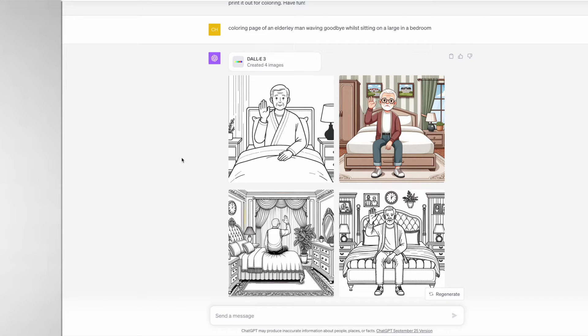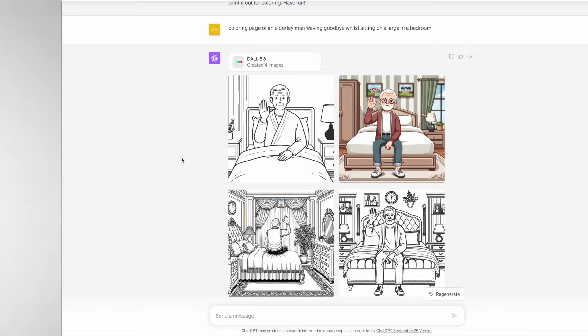We've got an elderly man waving goodbye and typically many AI generators do struggle with hands and legs, but here with all the hands and legs the images all look fine apart from the third one where the elderly man is facing the wrong way. These are still some really impressive coloring pages.